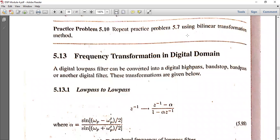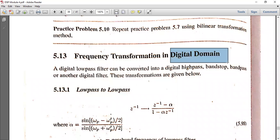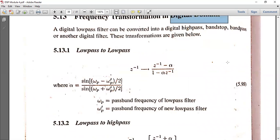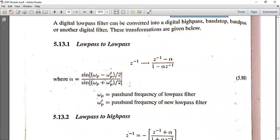Now, similarly in the digital domain, a digital low pass filter can be converted into a digital high pass, band pass, band stop, or another digital low pass filter. These transformations are given below. So we start with low pass to low pass transformation.